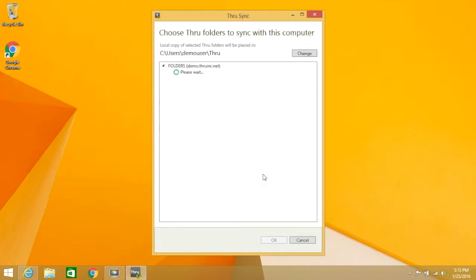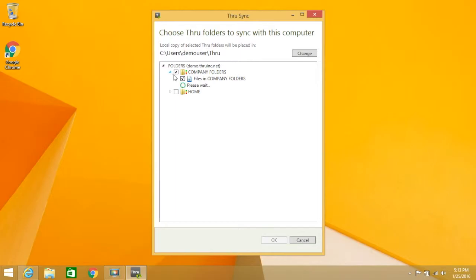After logging in, choose which folders you want to sync by clicking the checkbox next to each folder. Use the arrows to navigate to subfolders.